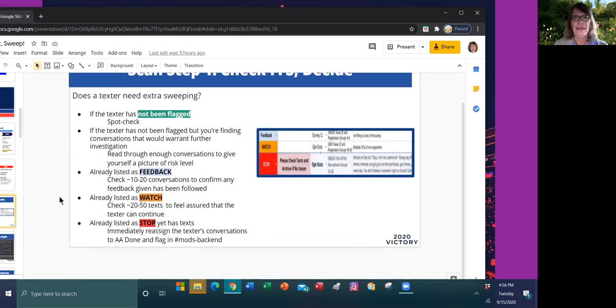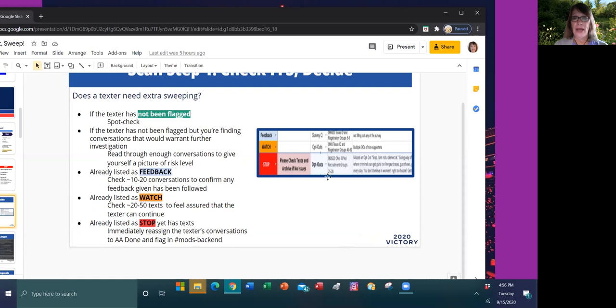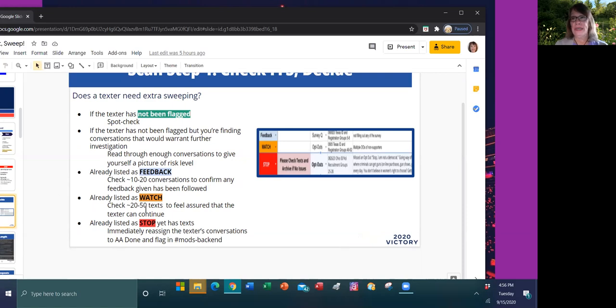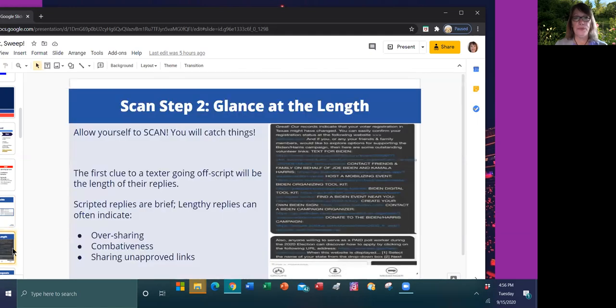You're going to look at these approximate numbers of conversations based on what is going on in the flags and feedback sheet. If your texter's not on there, you can spot check them or look until you're sure that you may have found an issue. If they're already on feedback, that bumps up to maybe 10 to 20 conversations, 20 to 50 if they're on watch, and if they're on stop, you're going to reassign to the AA mods folder. How do I look quickly?